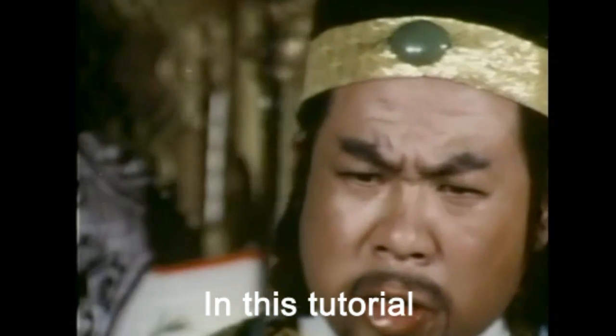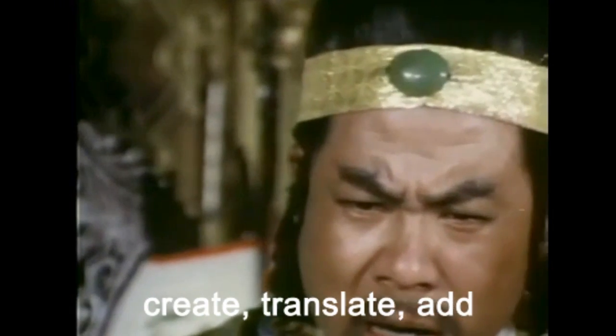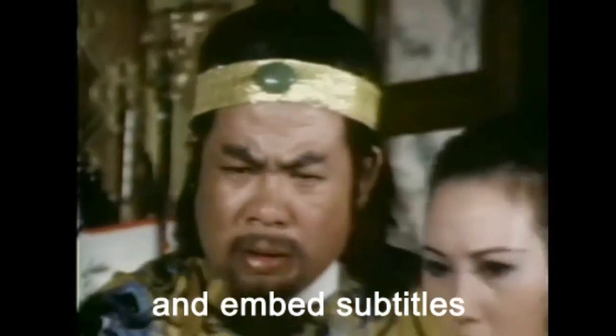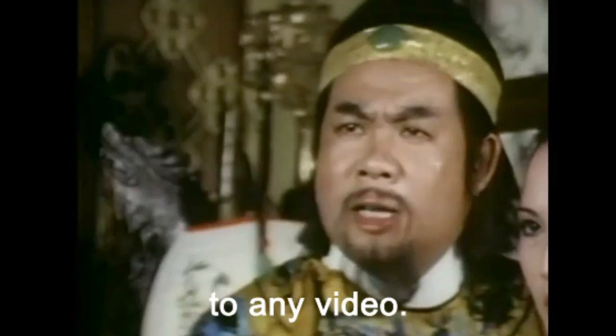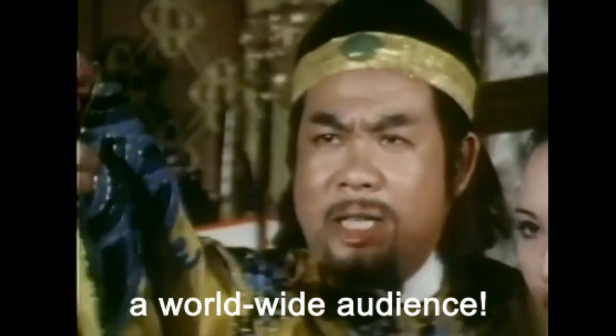Hello! In this tutorial, I will show you how to create, translate, add, and embed subtitles to any video so now you can reach a worldwide audience. Goodbye.